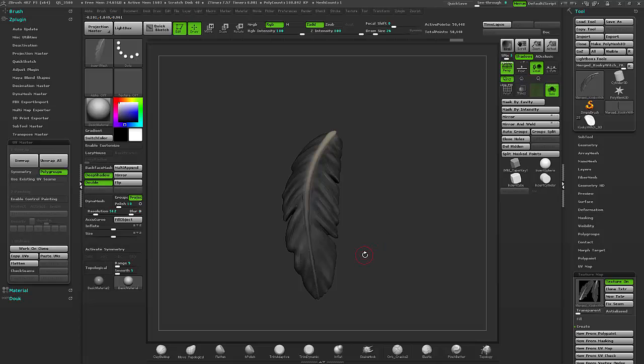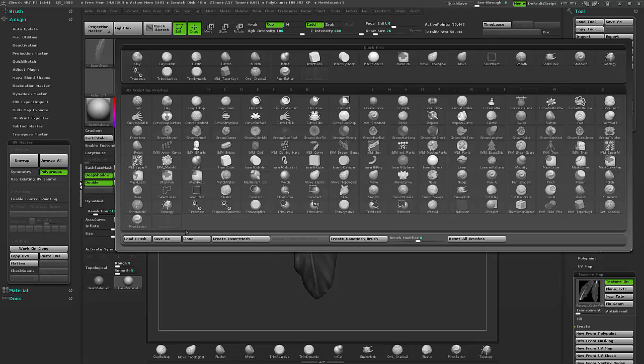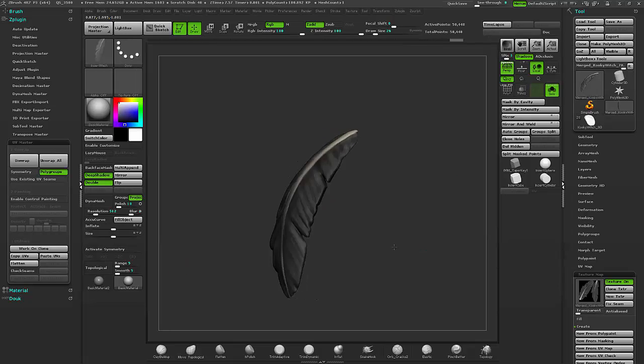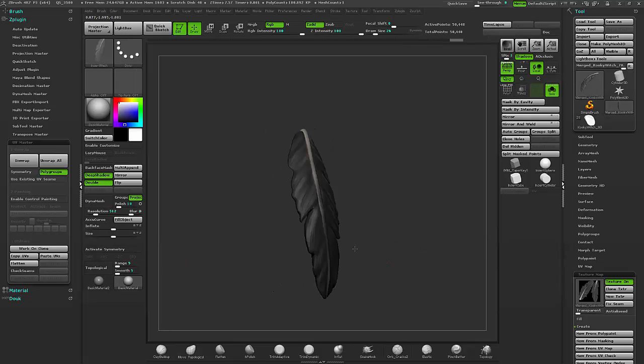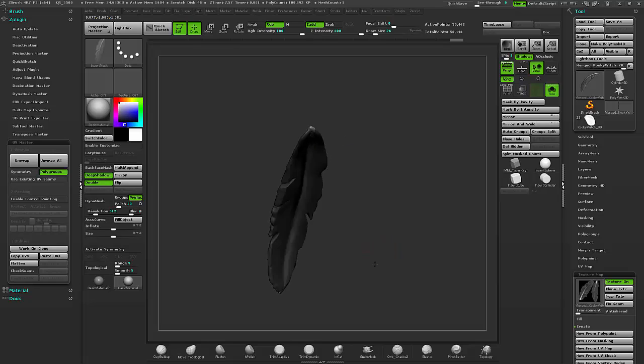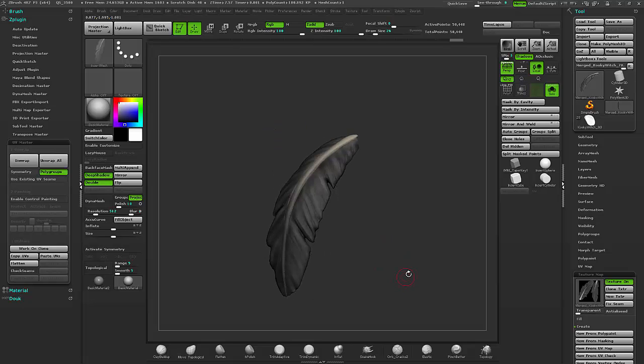If you make a good brush, make sure you save it out as a separate brush because ZBrush, if you reload it, it will delete. So now I have a feather insert mesh brush.